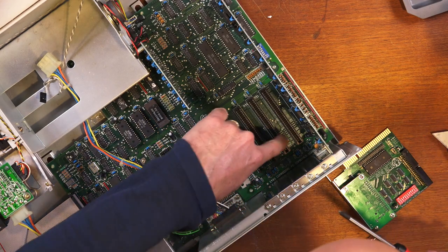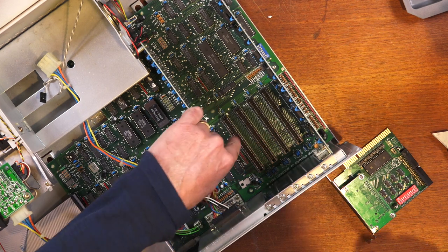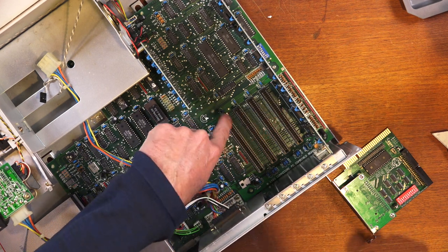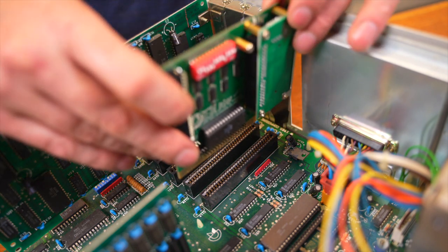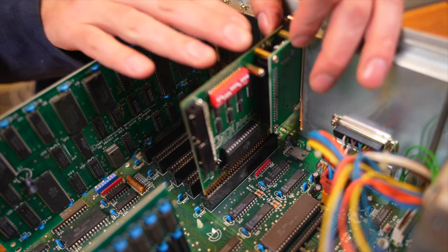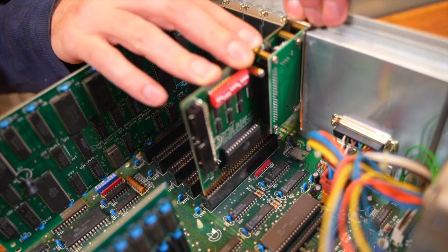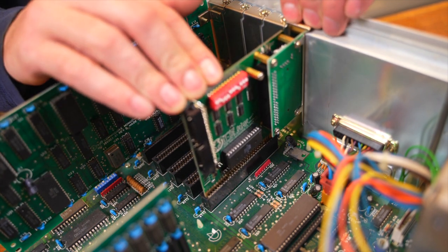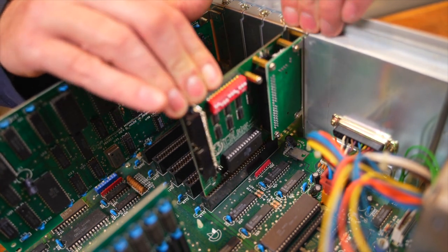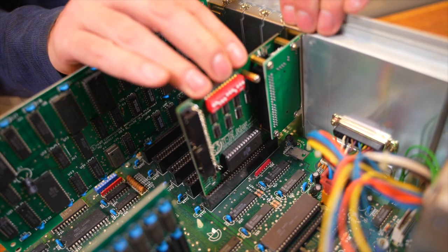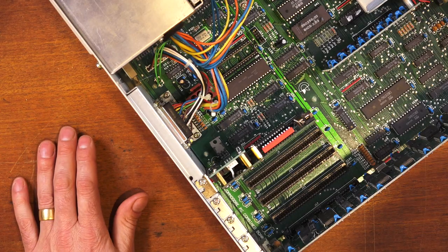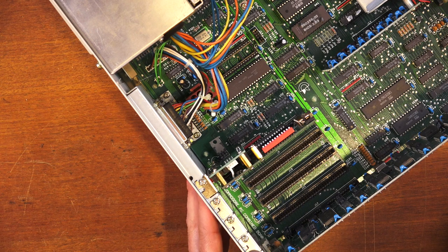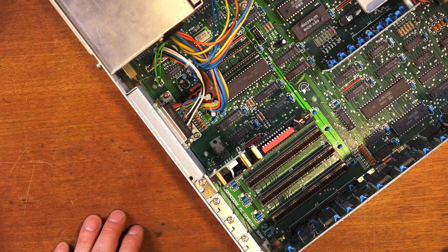So we're going to put the card into one of these slots. I'm not sure if it matters which slot it's in, but I'll put it in this furthest one. So it'll just sit into the slot nicely. And we'll push it home. There it goes. And there we have it. Too easy. Right, we'll throw in a compact flash card, turn the computer on, and see what happens.